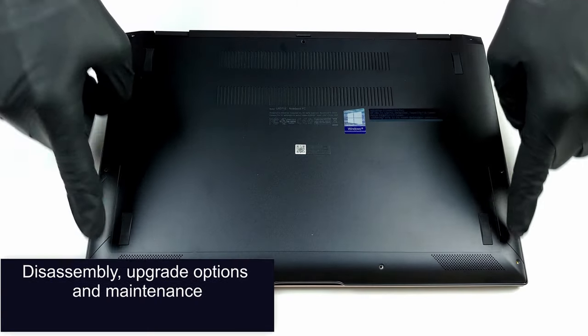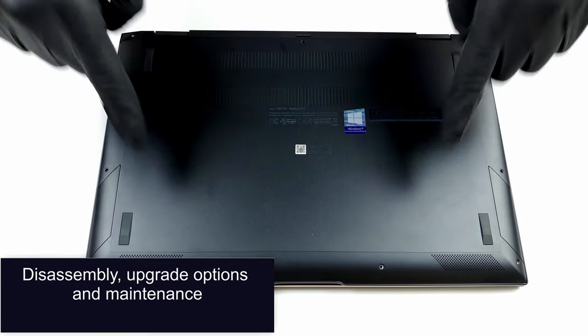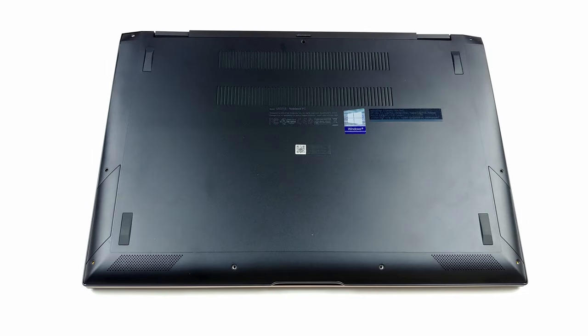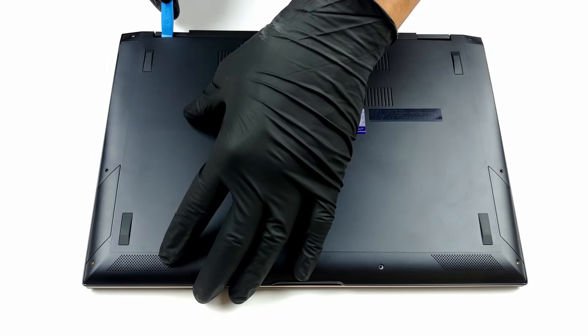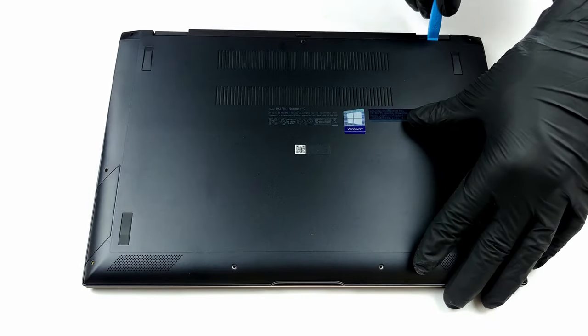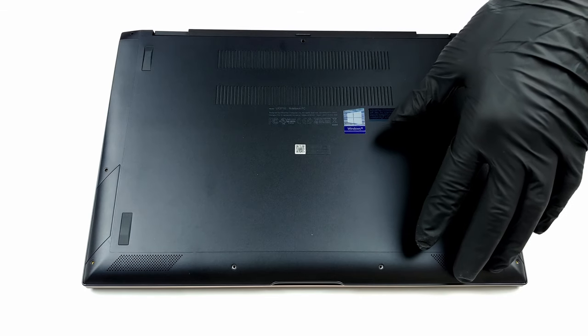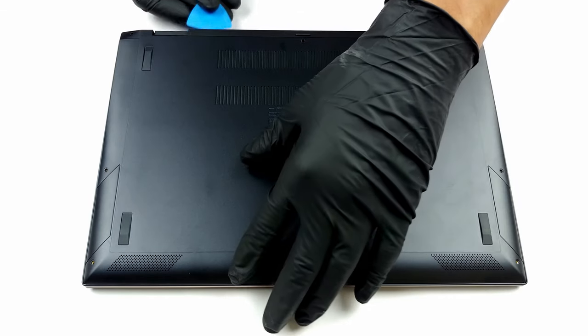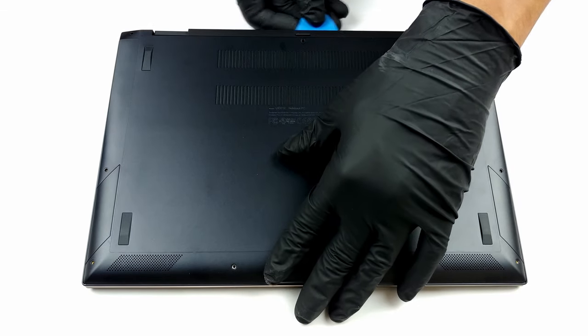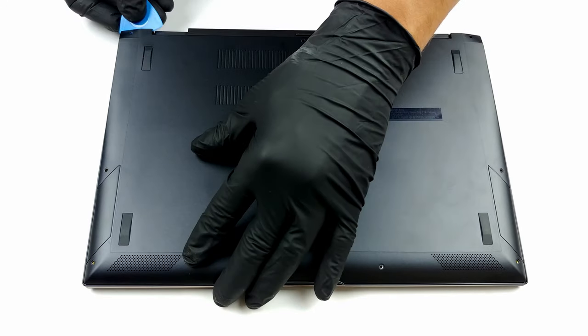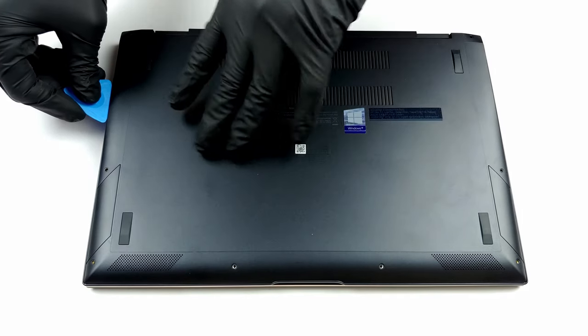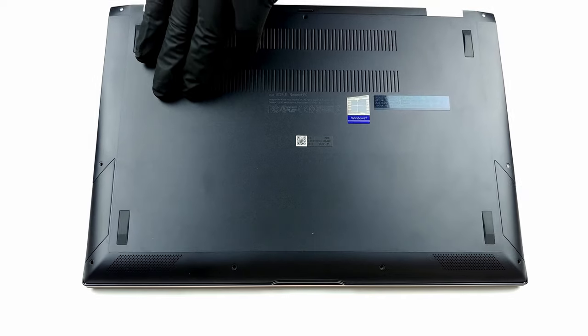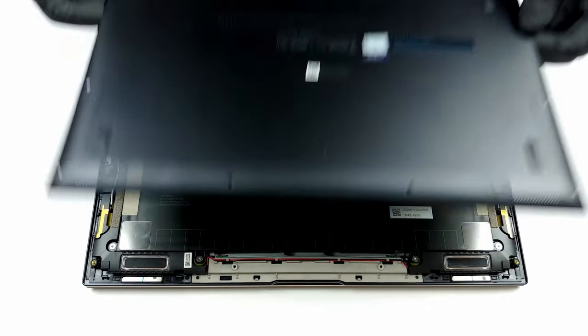Disassembly, upgrade options and maintenance. We will show you how to open the Asus ZenBook Flip SU-X371 and what's inside of it. To get inside this notebook, you need to remove its bottom panel. It is held in place by nine Torx head screws. After you undo them, pop the clips with a plastic tool and lift the panel away from the chassis.